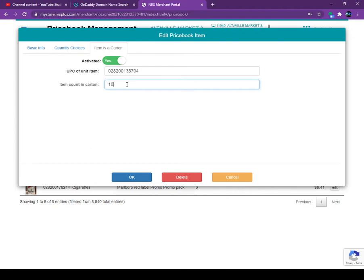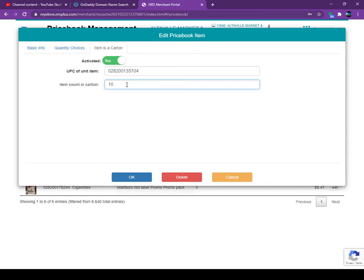Before, when we were saving the inventory for cigarettes, for example, we had to open the carton and scan the single pack to track the inventory. Right now they made it very easy. Anytime you get the order, just scan the case and add your case UPC code on your POS system, and wherever you're making the real sale on that one, you can put it as a carton and how many in there. This is a very good feature.